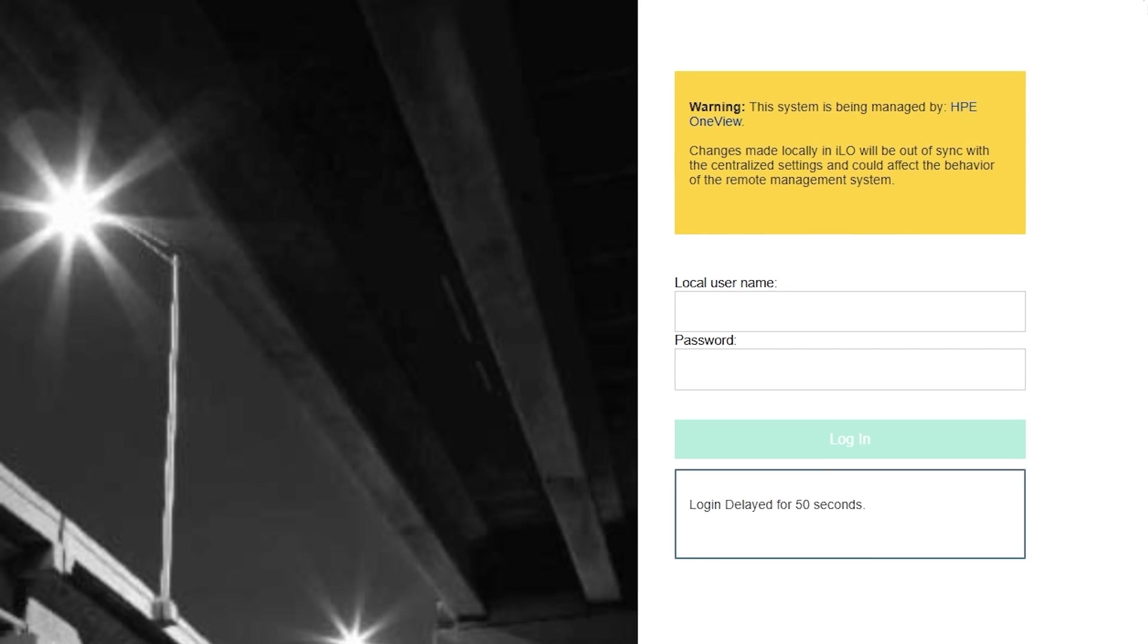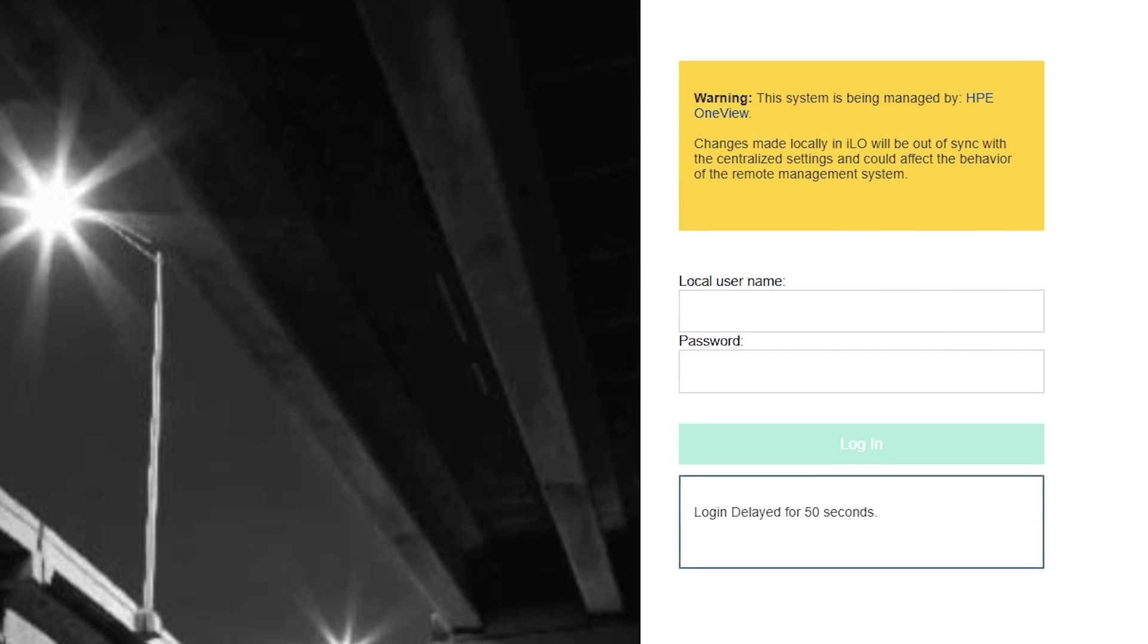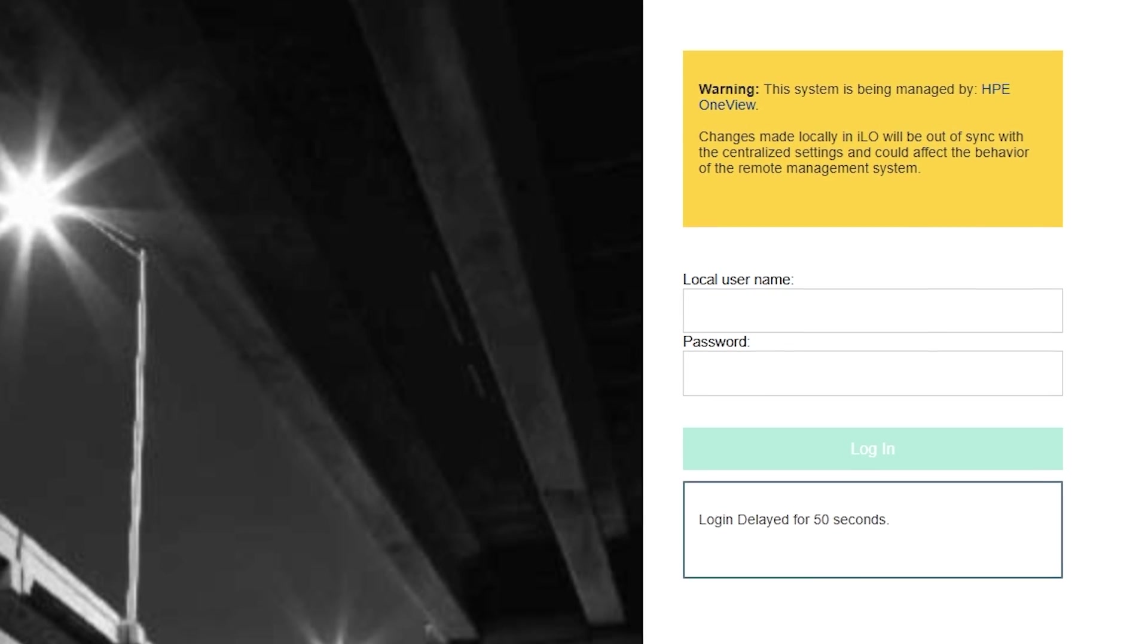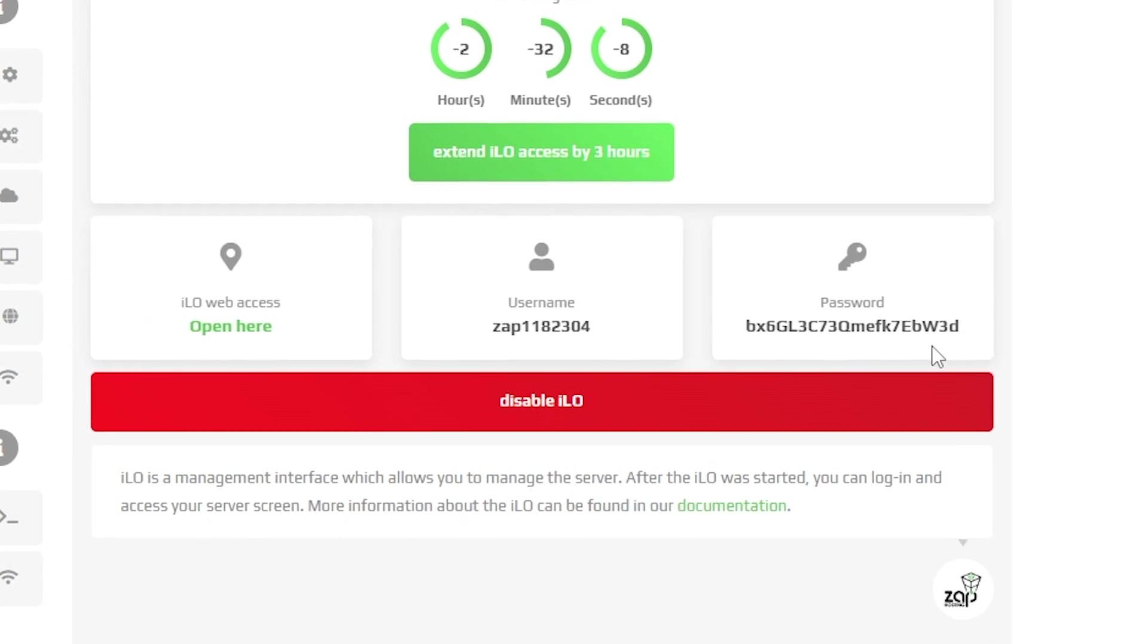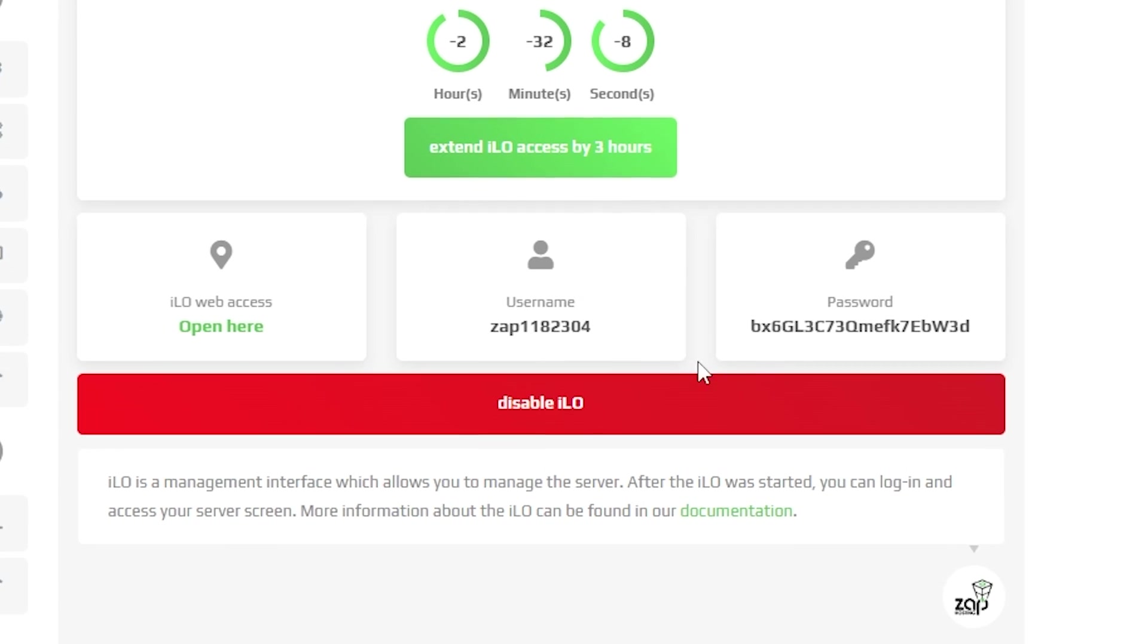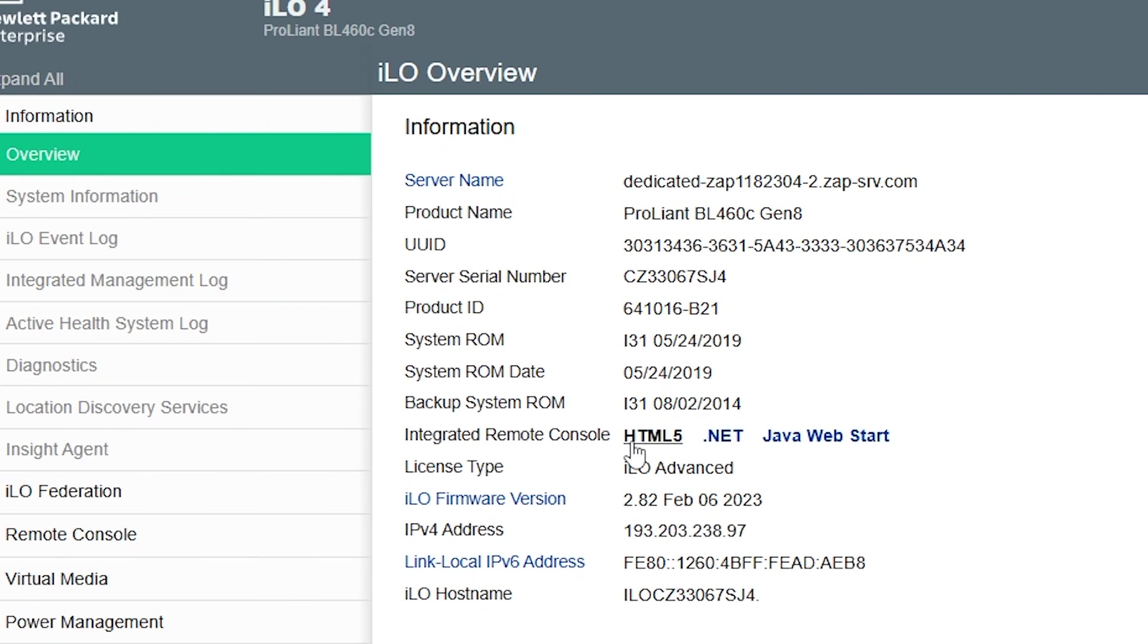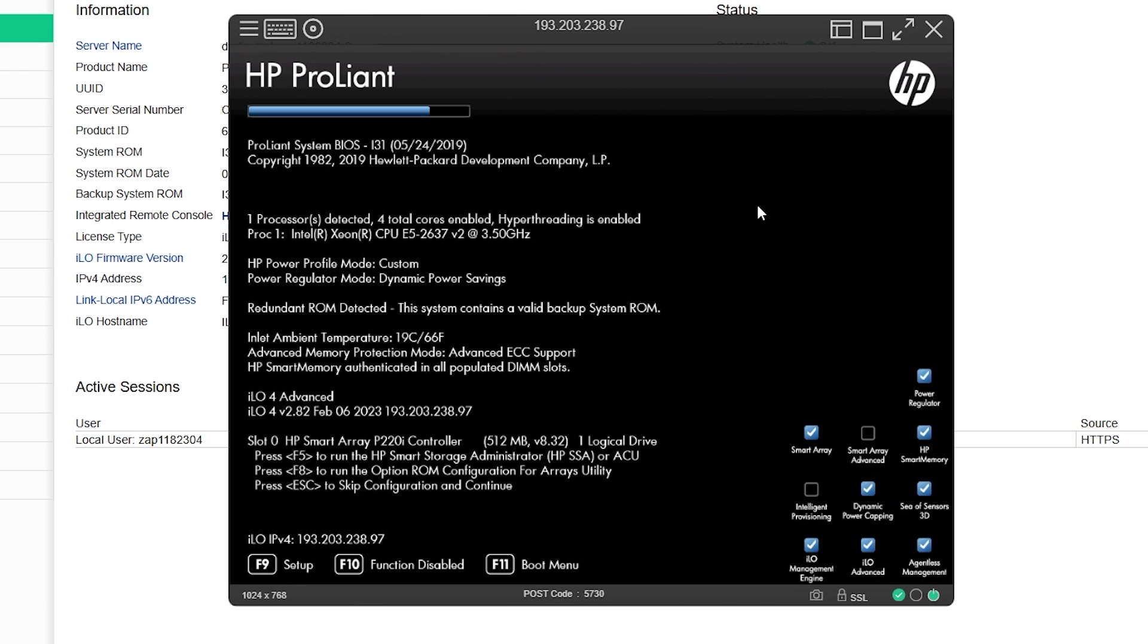It will take you to the ILO login page and you need to enter the credentials which were present in the dashboard while enabling ILO. After logging in click on HTML5 and it will open an integrated window in that tab.